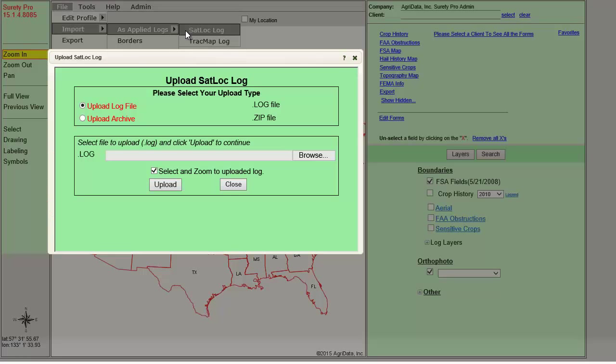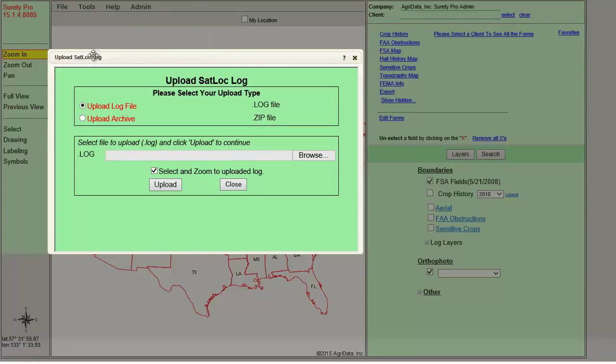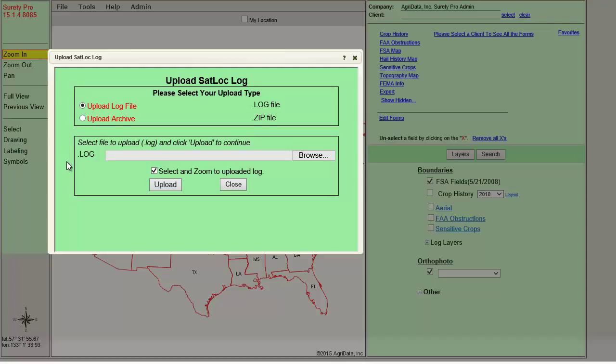The Upload SatLock Log dialog will open, of which the Upload Log File radio button will be selected for you by default. Here we have the option to choose to upload either individual log files, or you can choose to upload a zip file, which will usually contain multiple log files. Additionally, the checkbox for Select and Zoom to Uploaded Log is auto-enabled for you.